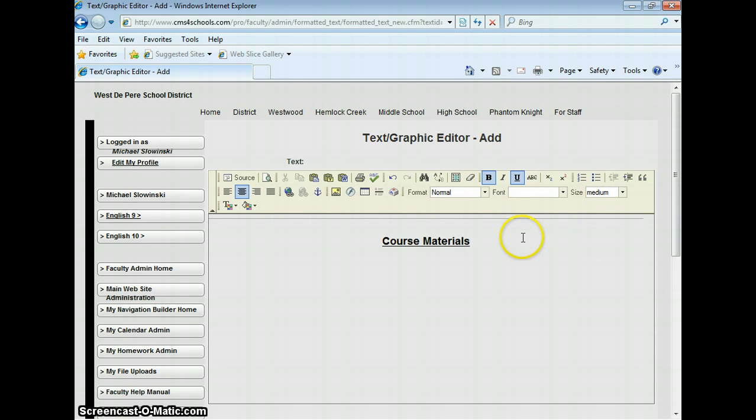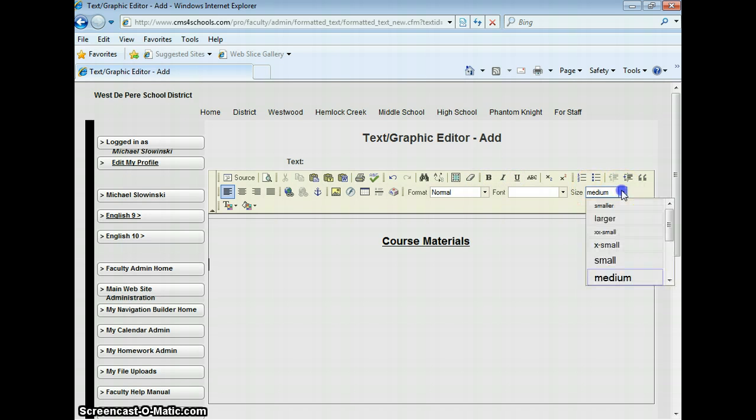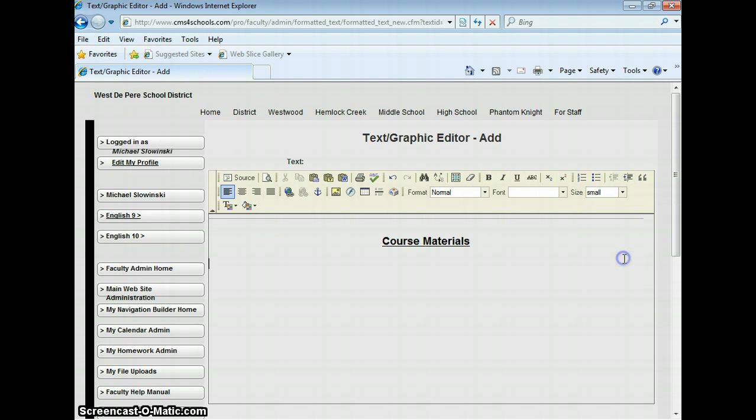Then I'll enter down. I'm going to go back to left justify and go a little bit smaller with my text here. Take off the bold and the underlined and go back to small.